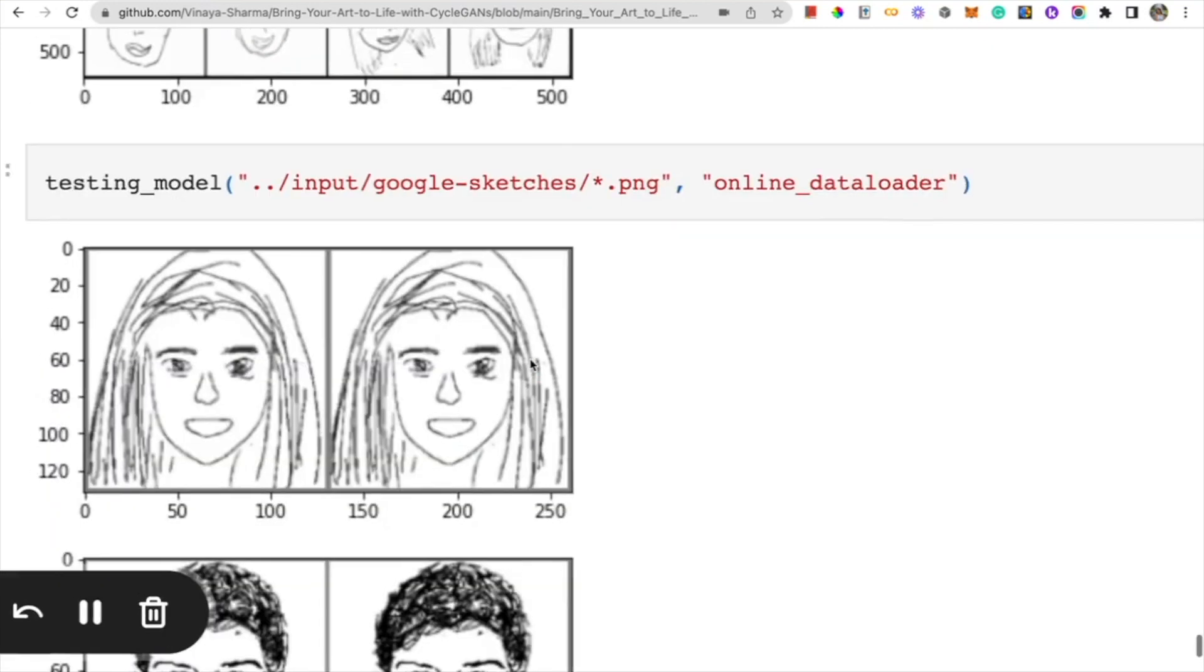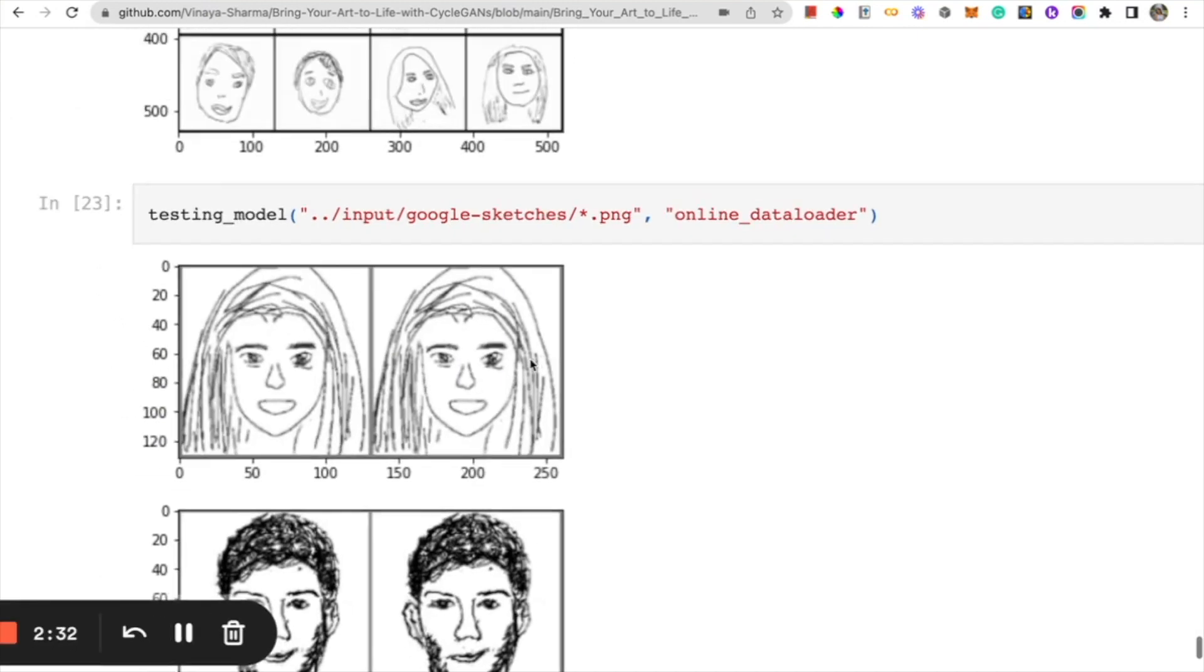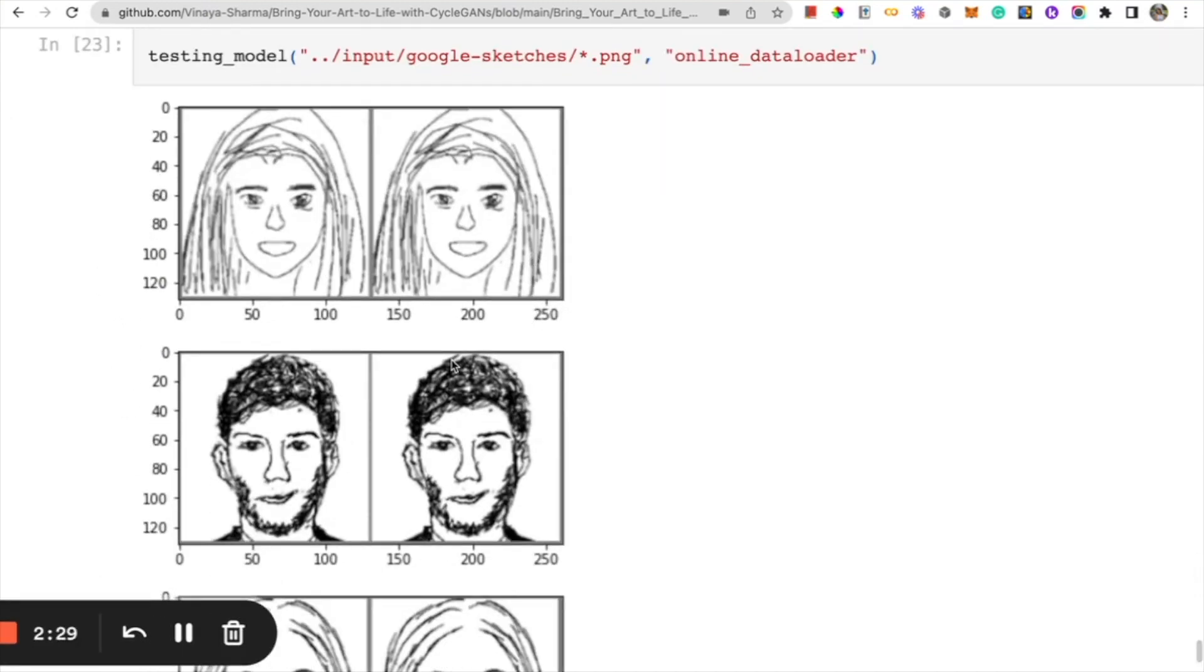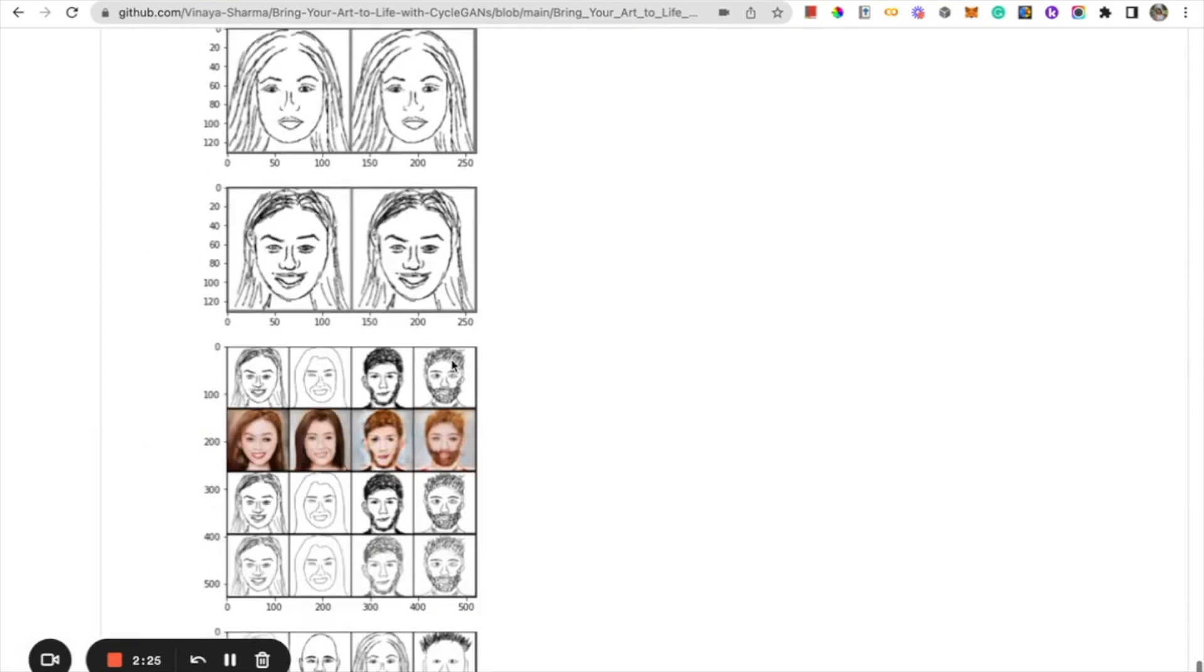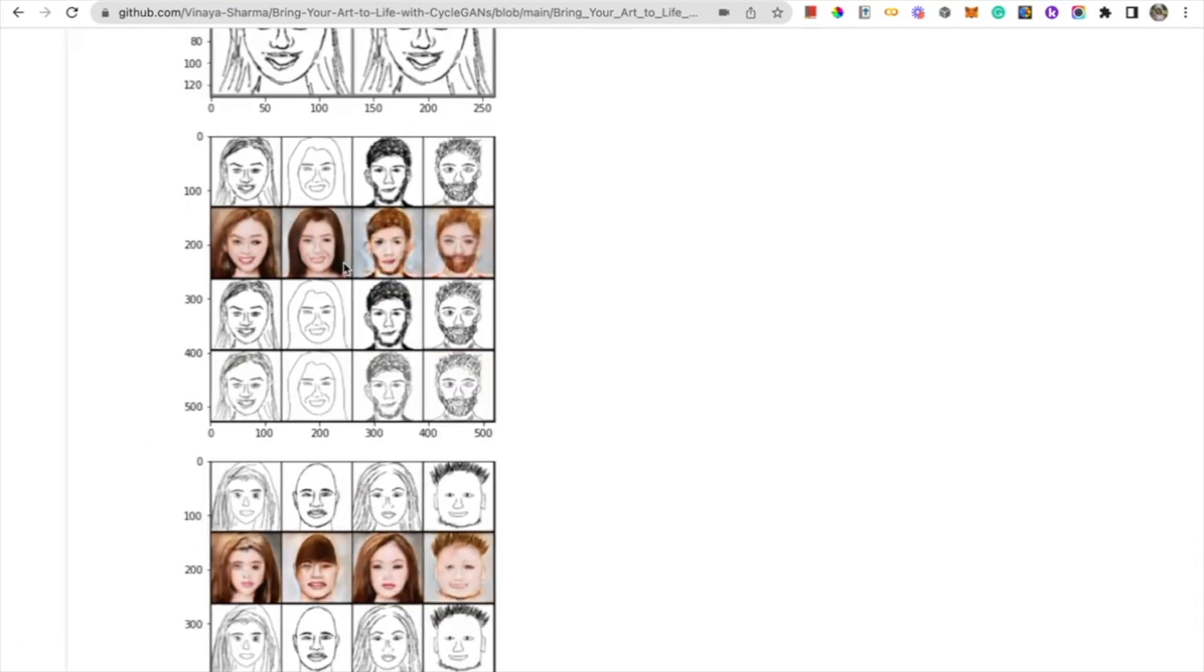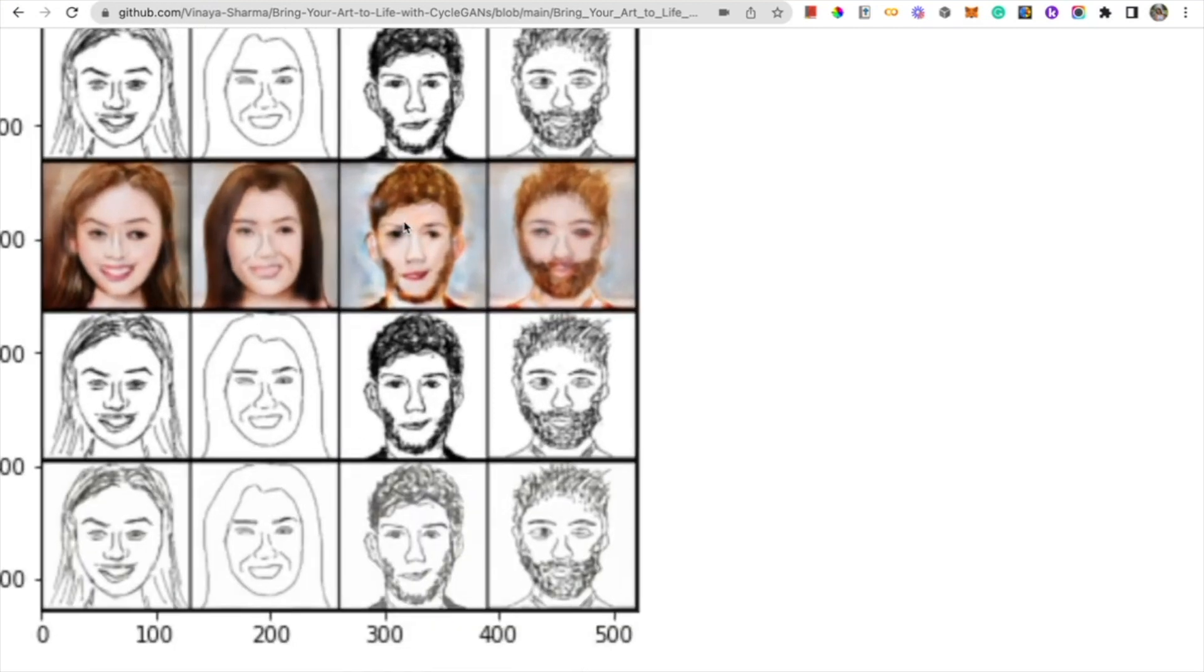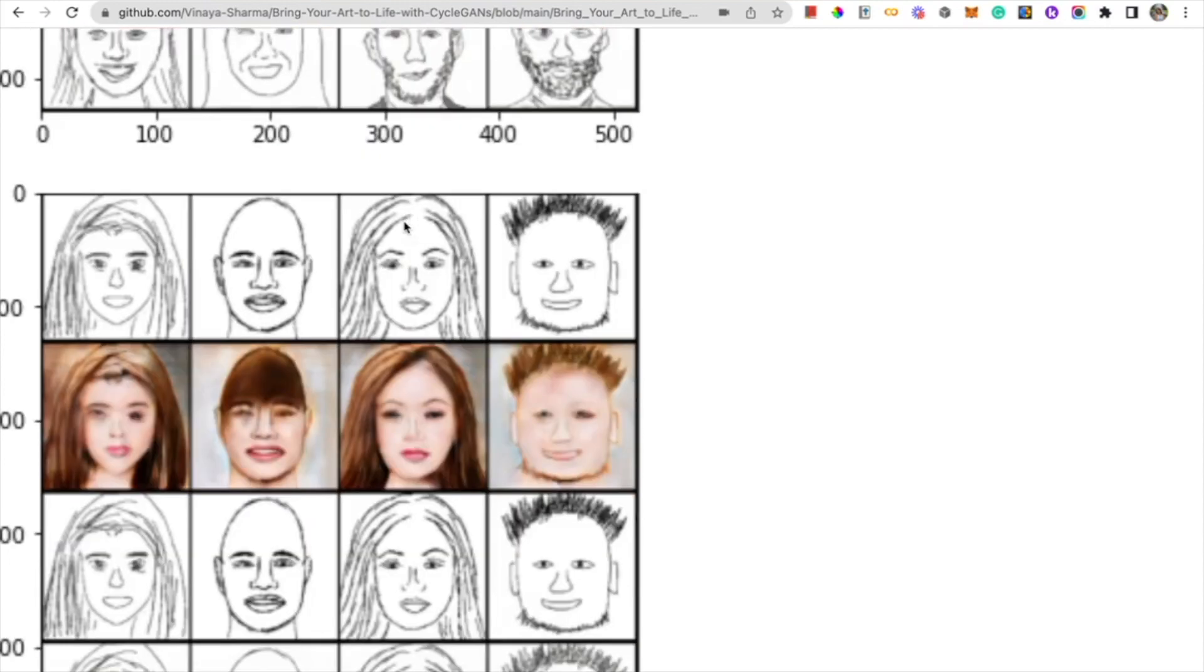I also grabbed some slightly better looking sketches from online to see how our model would perform on that. These ones are still not much better, but definitely look a lot more like people than my drawings, and when I put it through the model, it's actually pretty good. It colorized them and made them look more like people so that they're a lot more recognizable, and you can put a face to these images now.